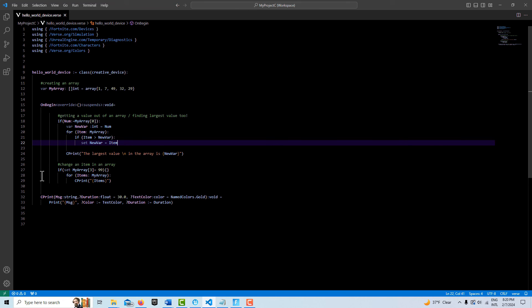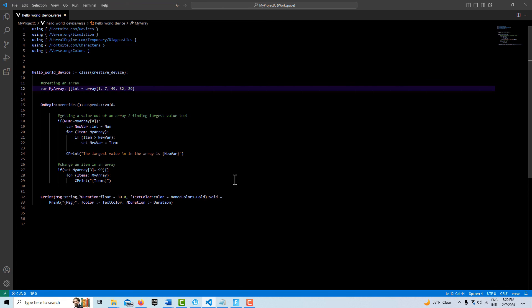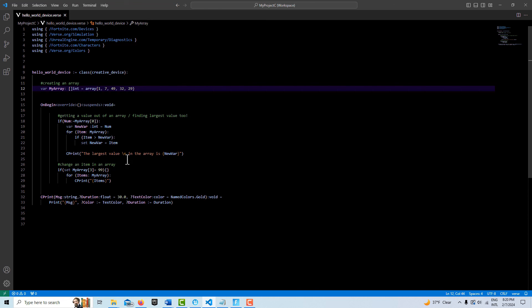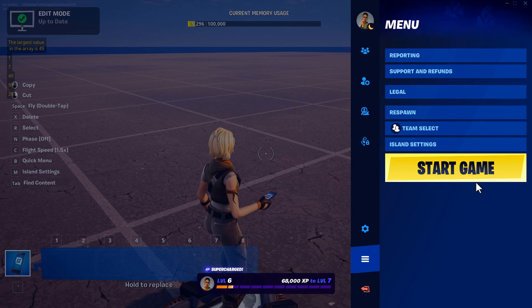And then I'm just going to iterate over the array again to make sure that that number changed. So this should be 99, not 32 when we go through it. And that's all we got to do. So let's print this out and see what we see.